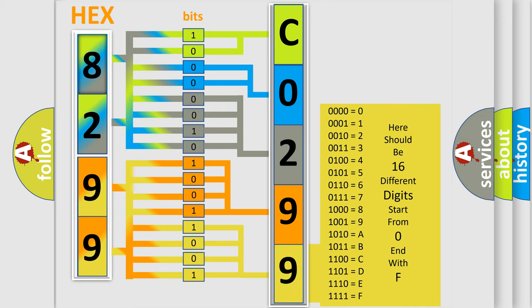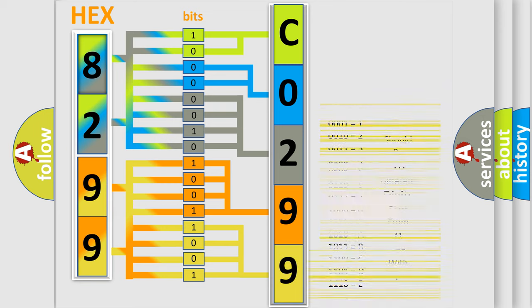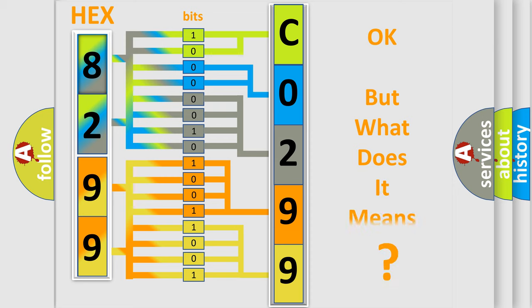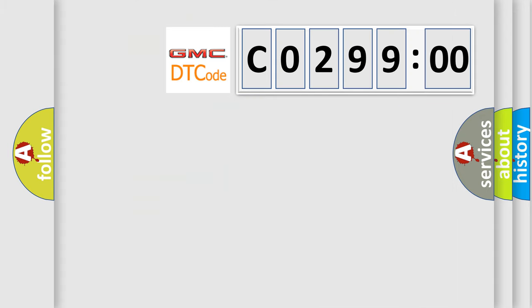We now know in what way the diagnostic tool translates the received information into a more comprehensible format. The number itself does not make sense to us if we cannot assign information about what it actually expresses. So, what does the diagnostic trouble code C029900 interpret specifically for GMC car manufacturers?